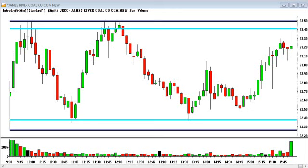I've got a couple of good examples from today. We've been using daily charts — I used Google, for example, because everyone knows Google. Today I'm going to use some that I saw were actually trading in a range. You'll see here on my chart, this is James River Coal, and here's the opening bar. These are five-minute bars, so each candlestick bar represents five minutes of time and where this particular stock traded.